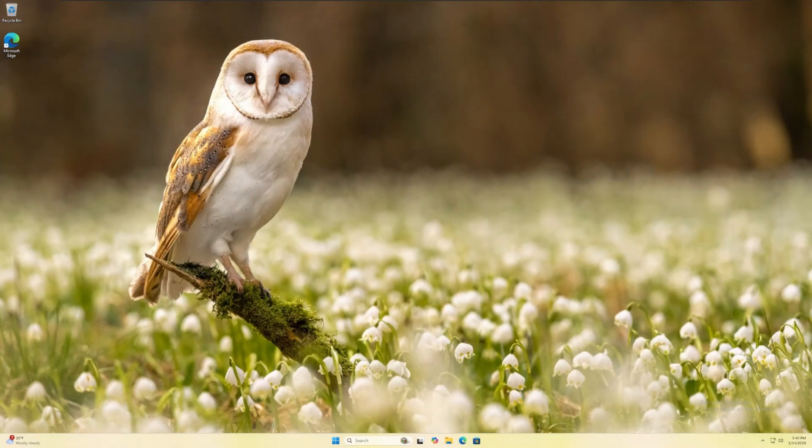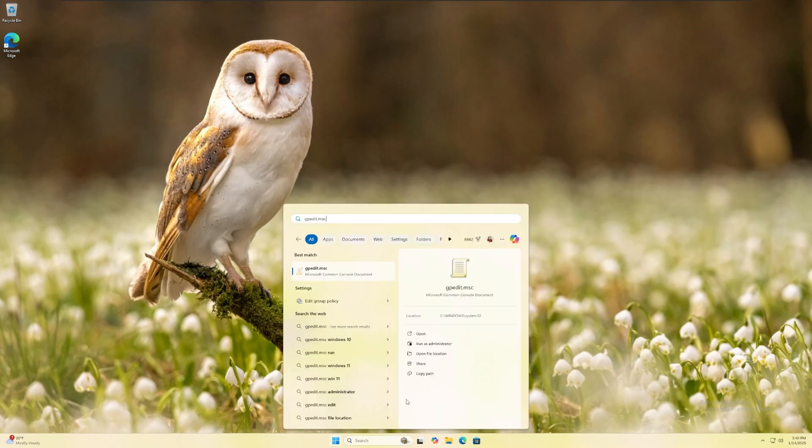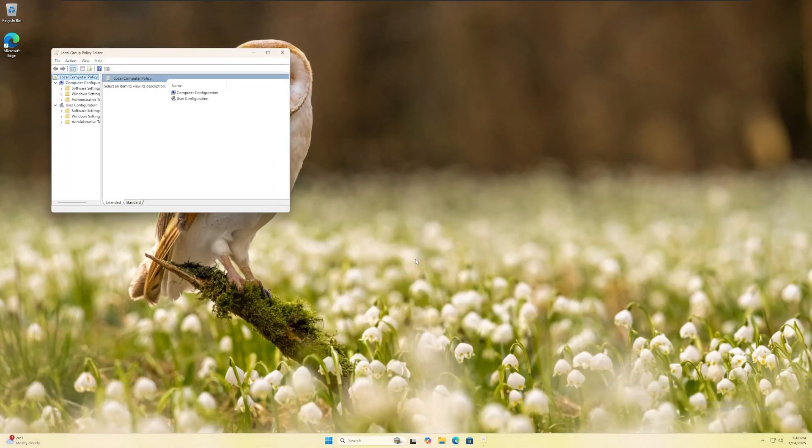Open the start menu and open your group policy editor as an administrator. To do so, type in gpedit.msc, right click and click run as administrator.